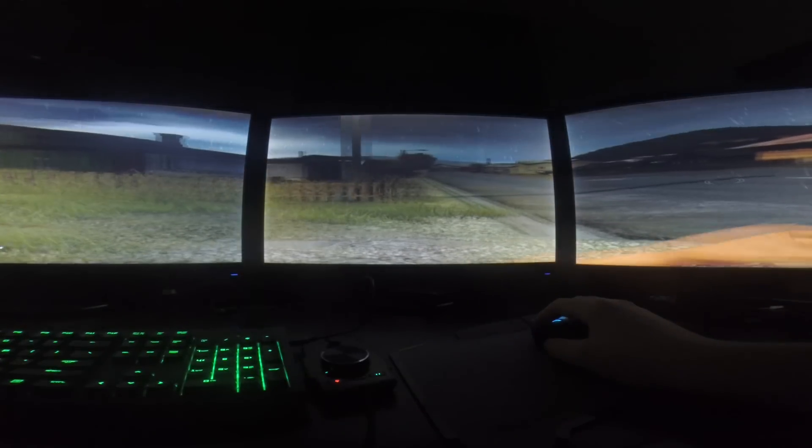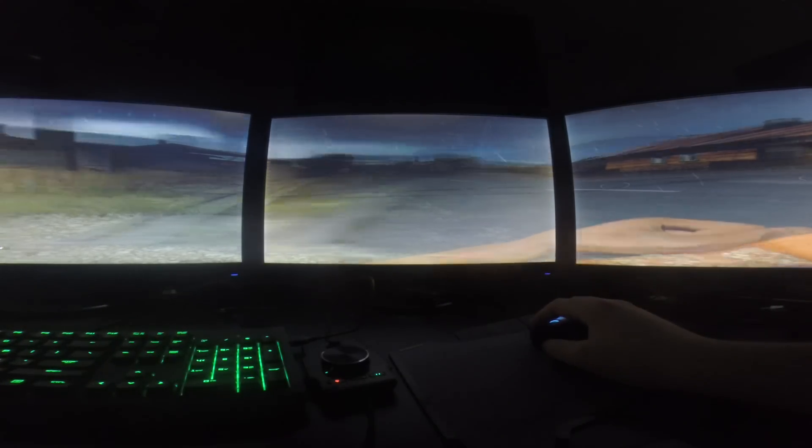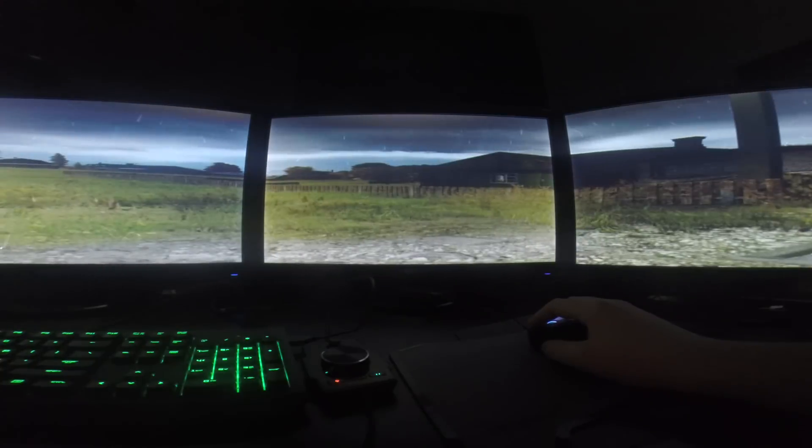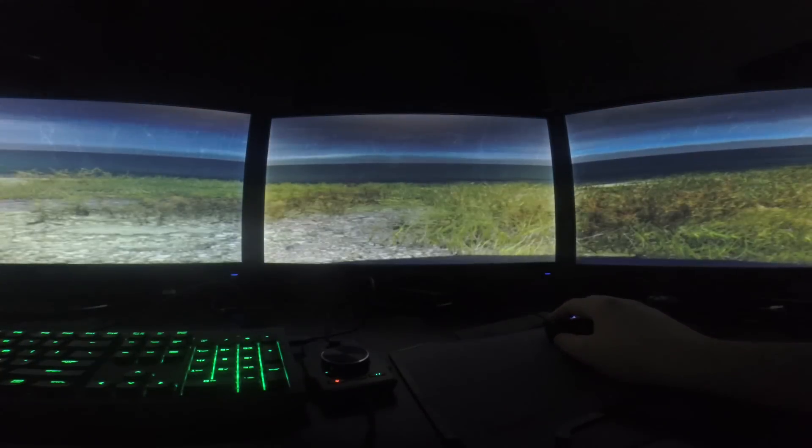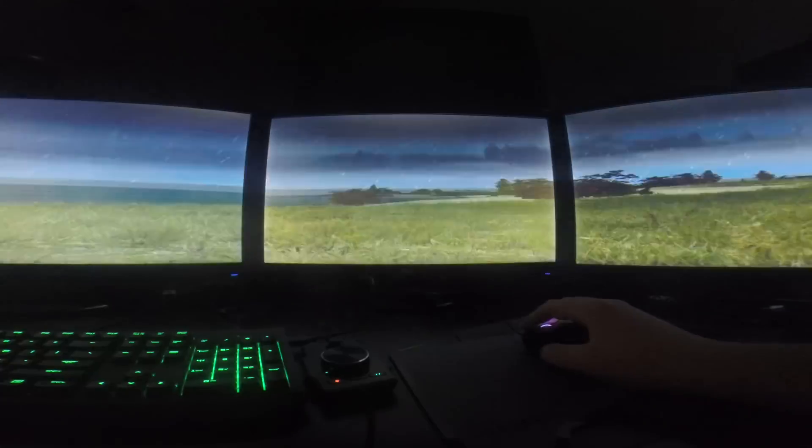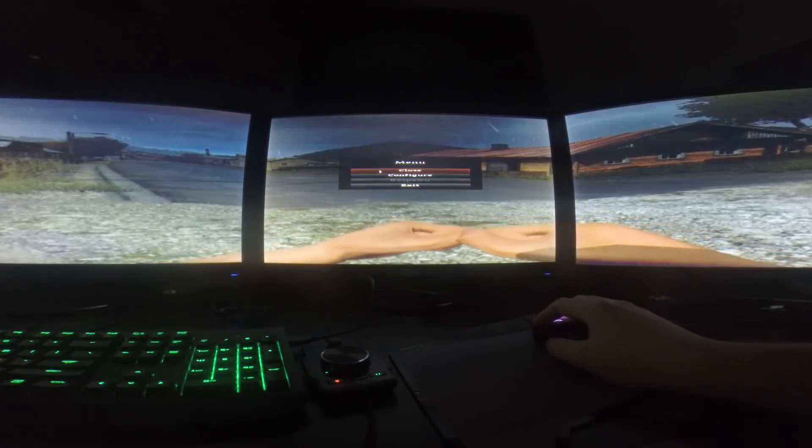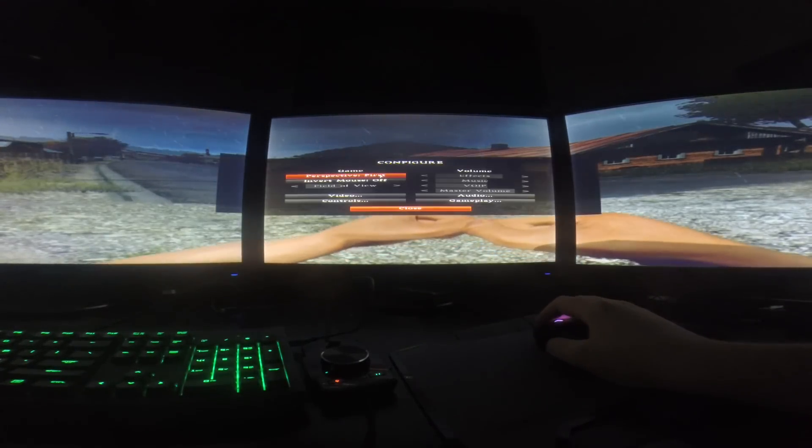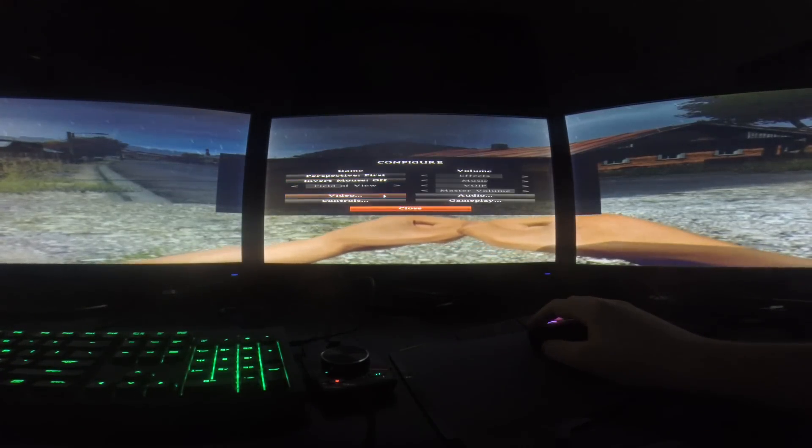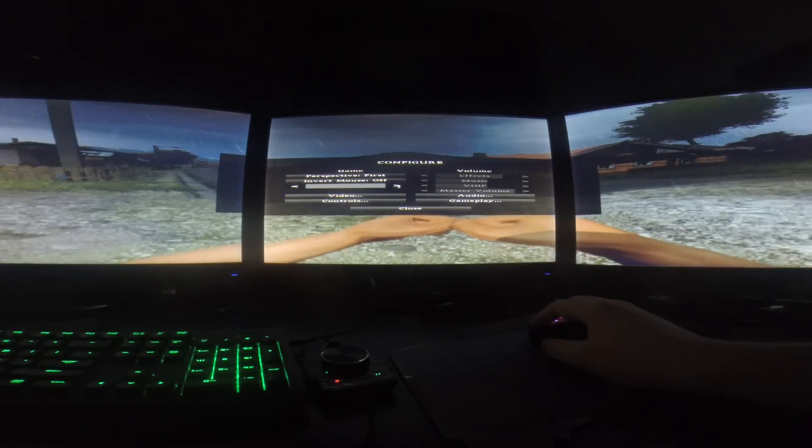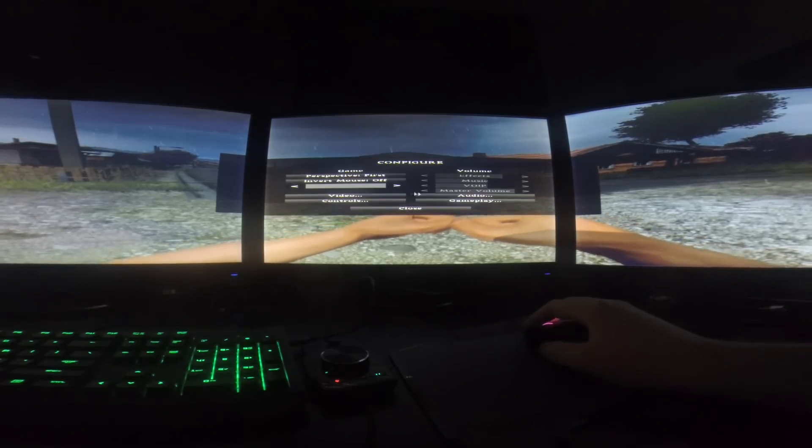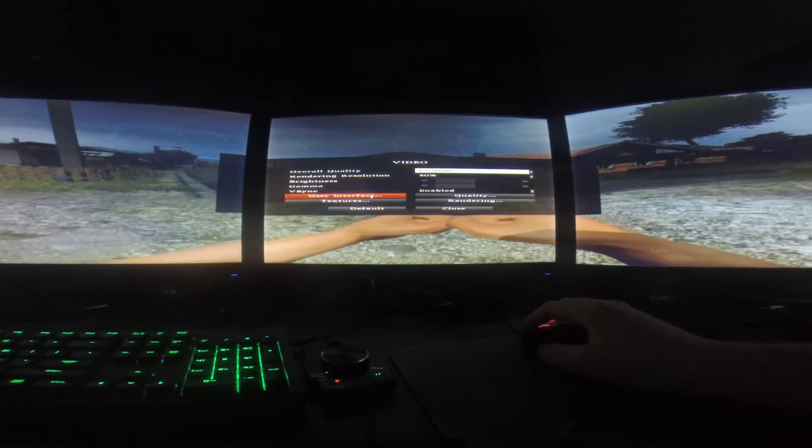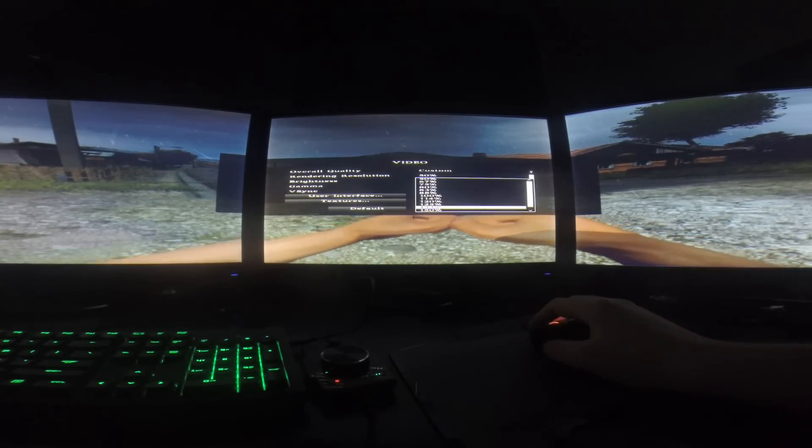So right off the bat, this is just terrible. It looks all stretched out, everything's not working properly, the camera's all messed up. So I try to mess with the settings to see if there's any way I could change that.